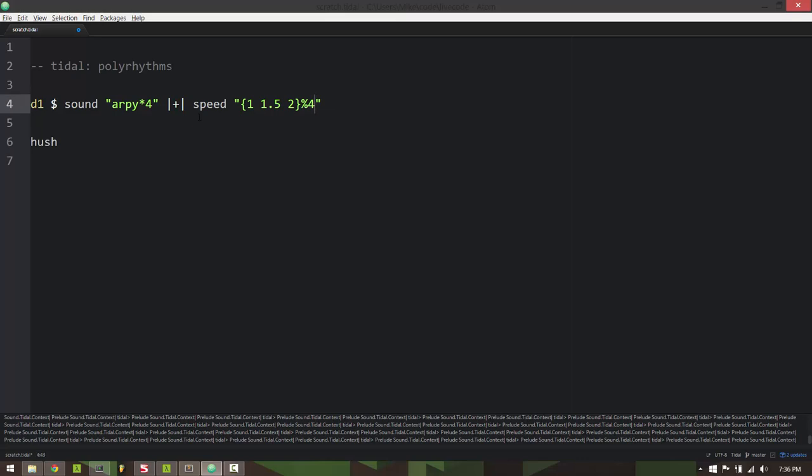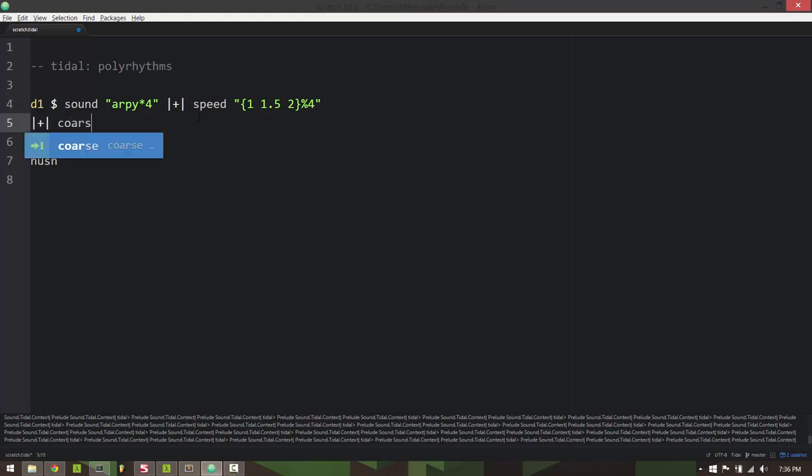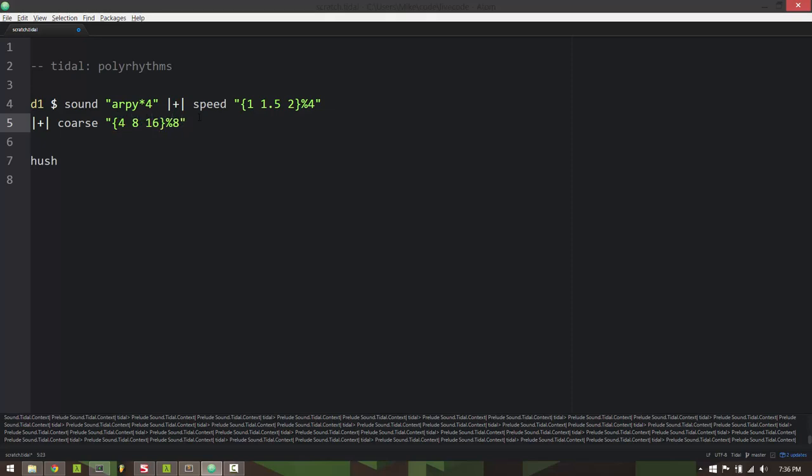And this is a really easy way to add some variation to your patterns without having to type a lot of different samples or anything like that. It kind of gives this irregularity to it where you have these changes that aren't on the beginning of a cycle necessarily. You can do this with course, delay, crush, pan, you can really apply these things to all of those.